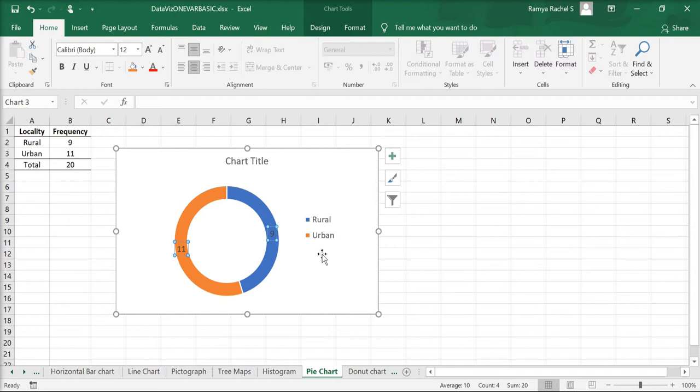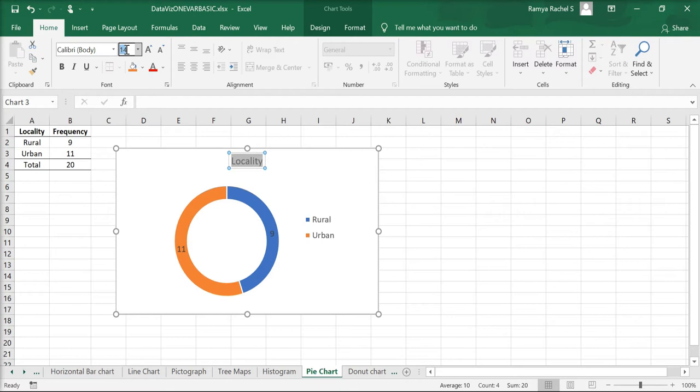Change the chart title to Locality. Increase its font size and make it bold.